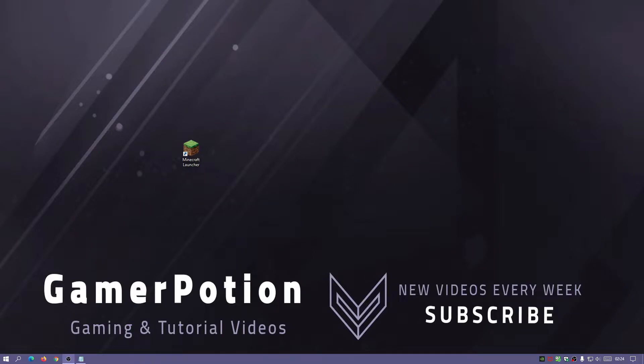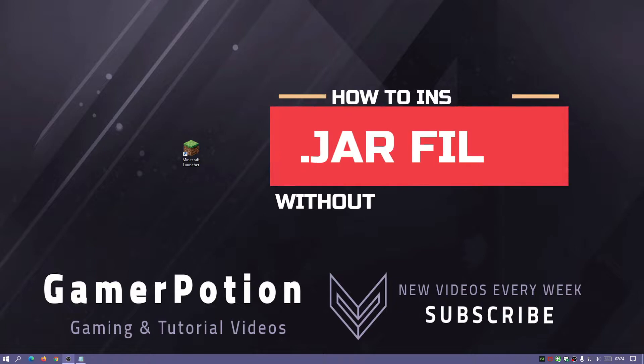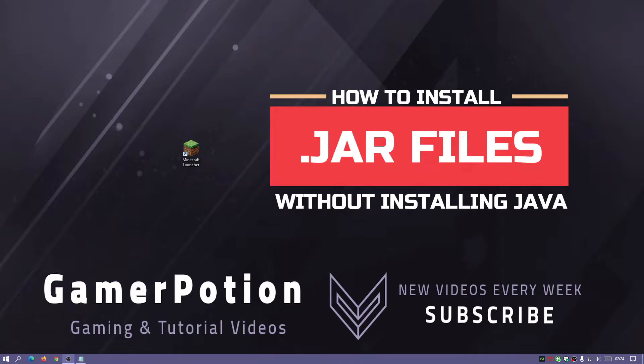Hey what is up guys, welcome back to another Minecraft Java video. Today I'm going to show you how to install a Java file without having to install Java on your system.